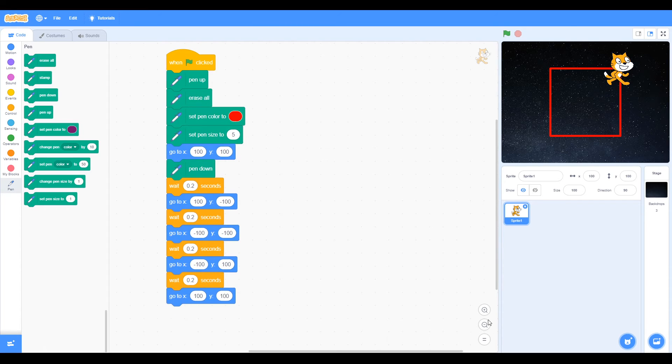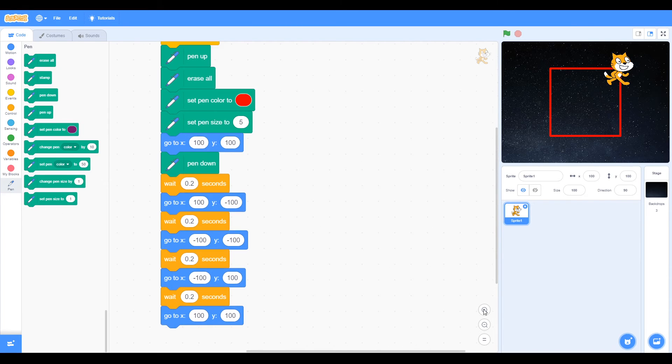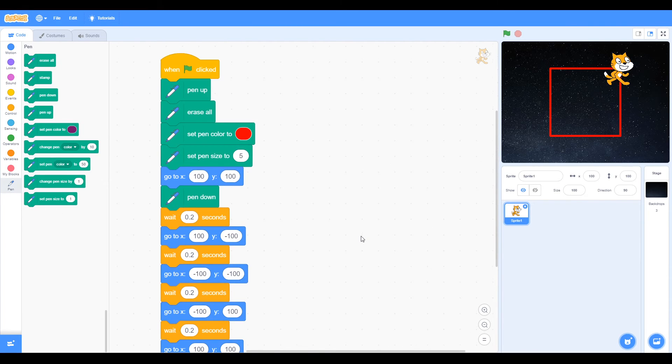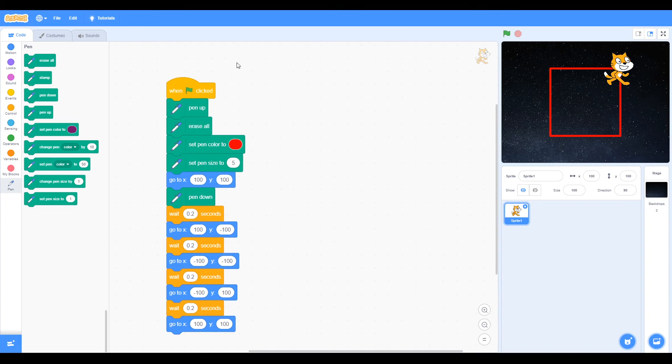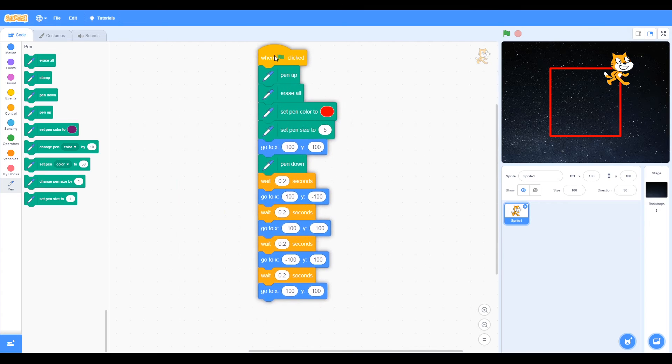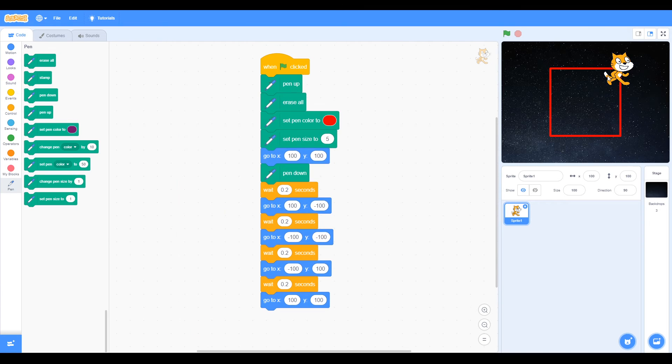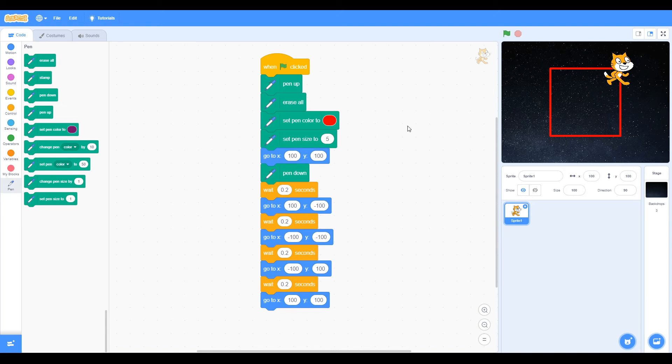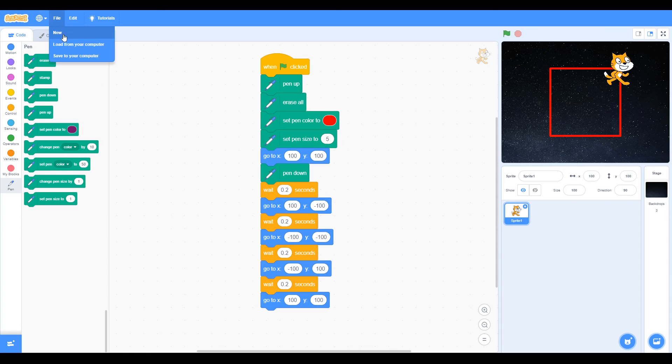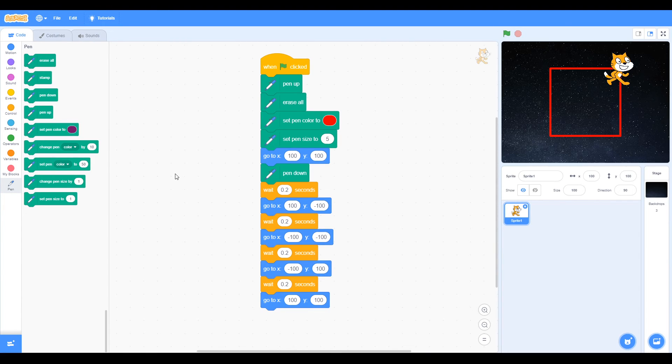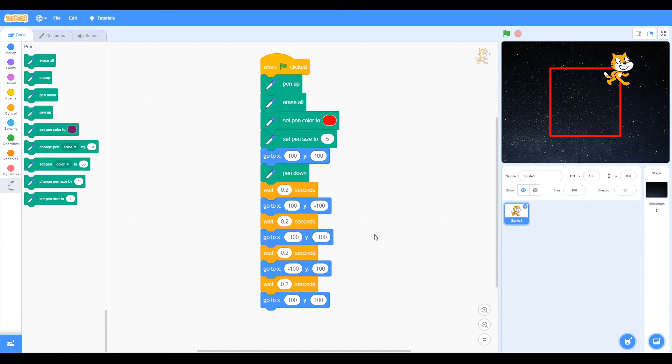Let's make the block smaller so we can see all of our blocks here. This is our final code, our final program for creating the red square. That's task one. We can save the program just using file, save to your computer, and it will save as an sb3 file.